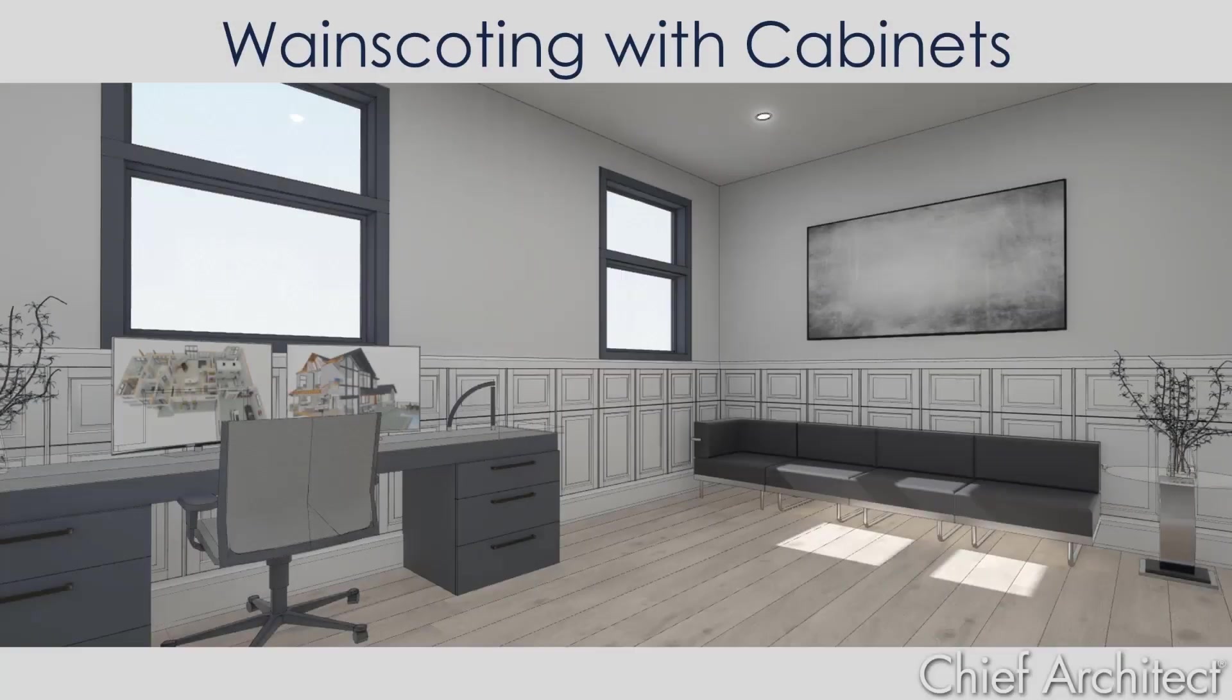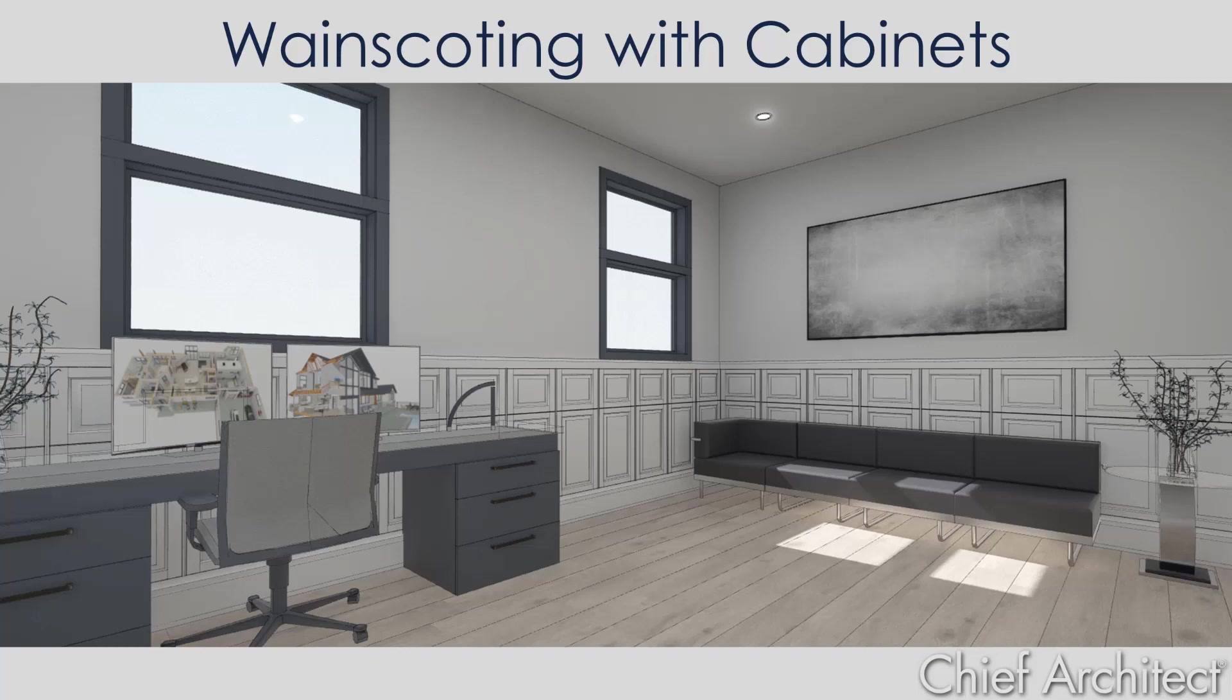In this video, we'll look at how to place wainscoting using cabinets. Wainscotting panels can be found in the library or you can create your own with the base cabinet tool.